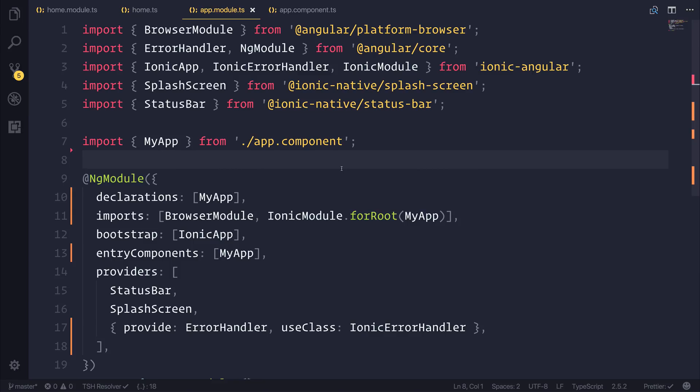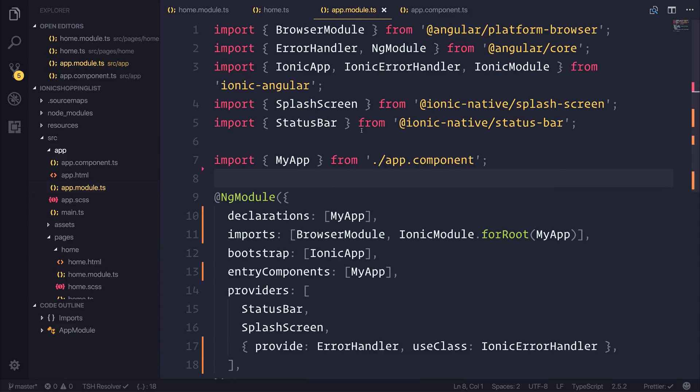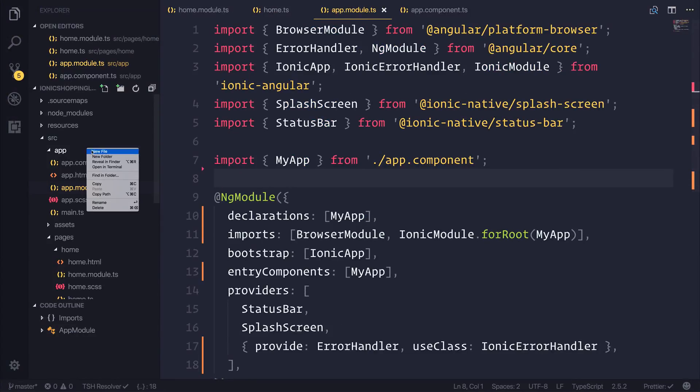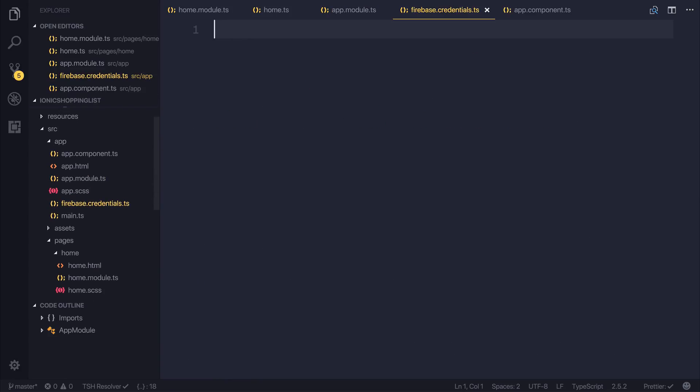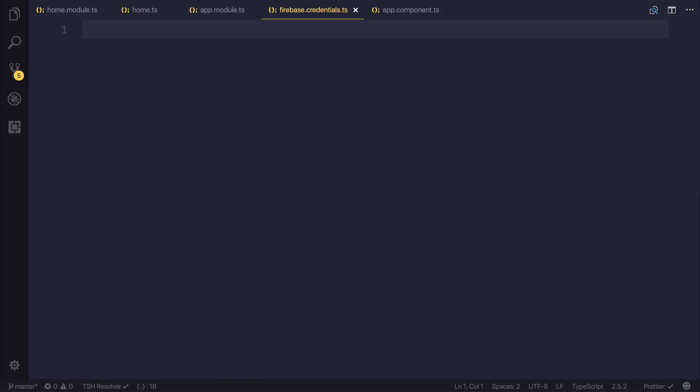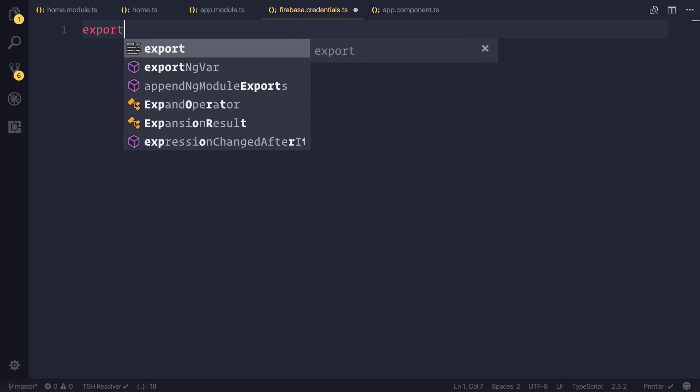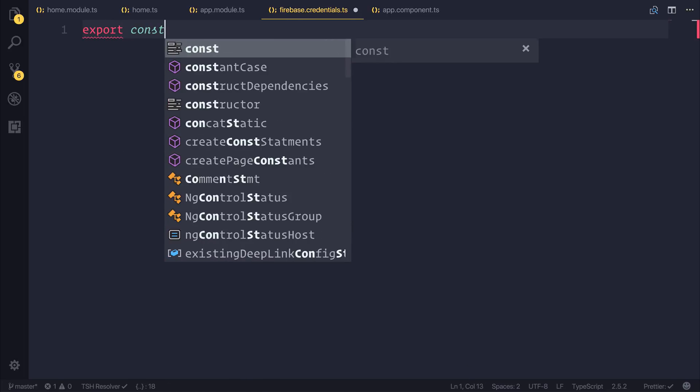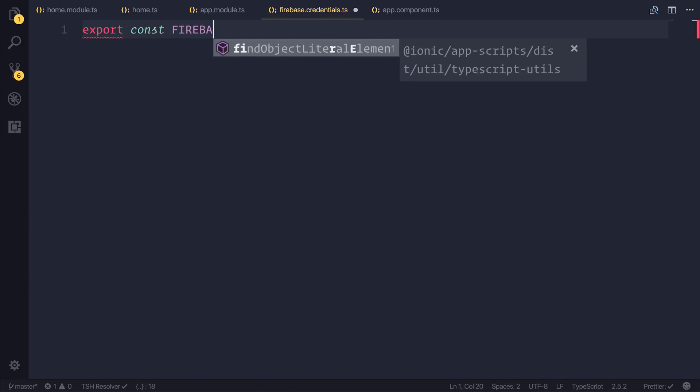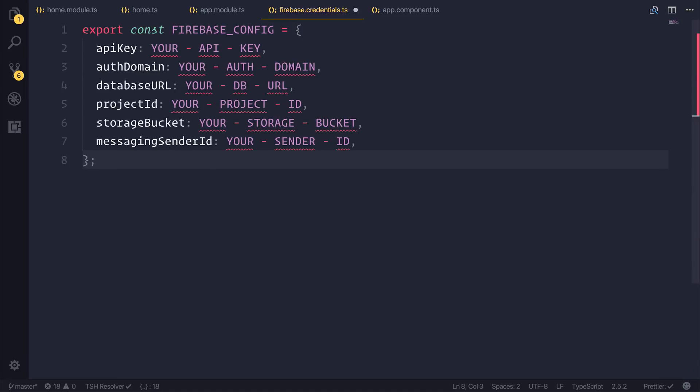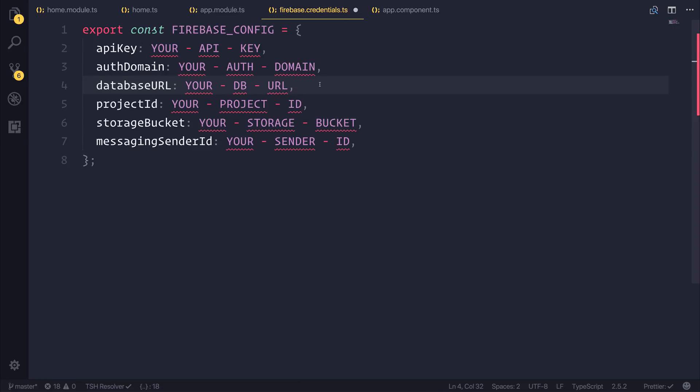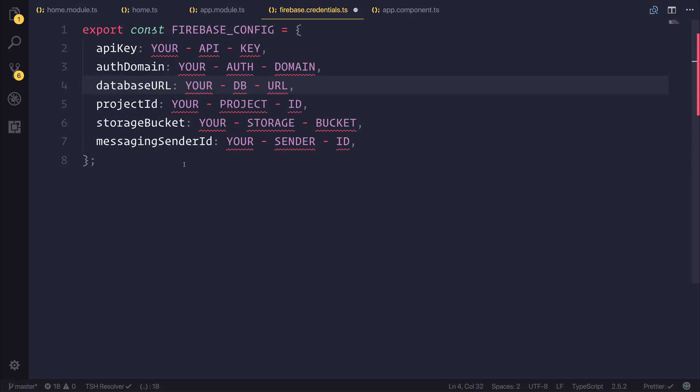Once we have that information, we're going to go back over to our project and we're going to make a new file inside of the app folder called firebase.credentials.ts. I'm then going to export a new constant named firebase_config. That's going to be a JavaScript object. And inside of this JavaScript object, we're going to put our API key, auth domain, database URL, and so on. So that object that you copied from the previous screen, you should now paste it inside of the object.